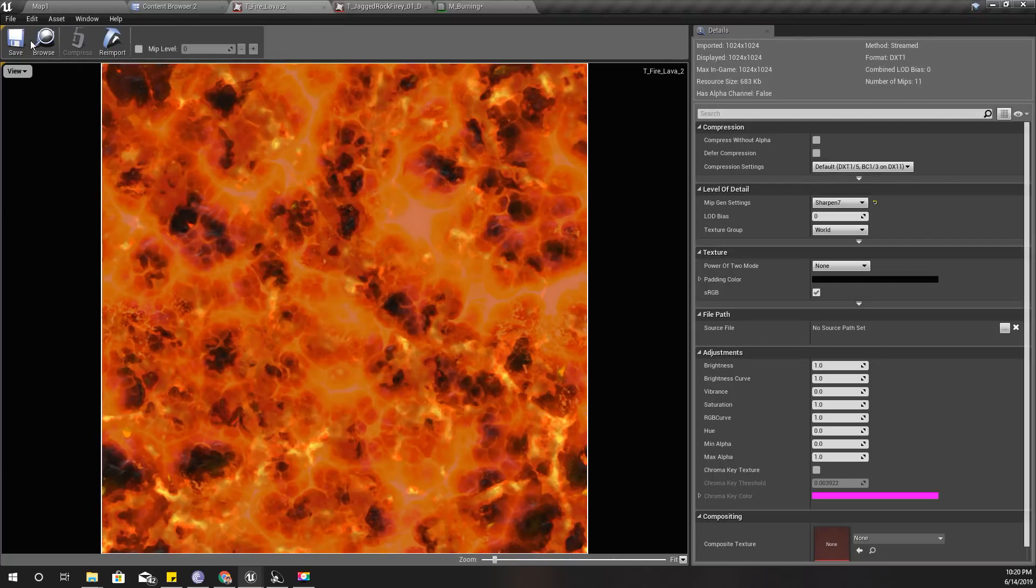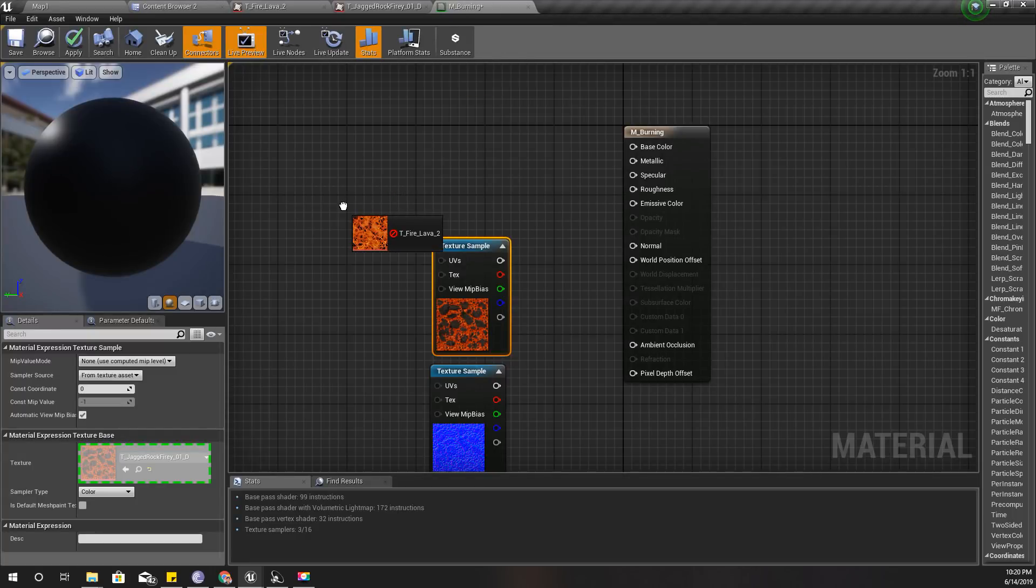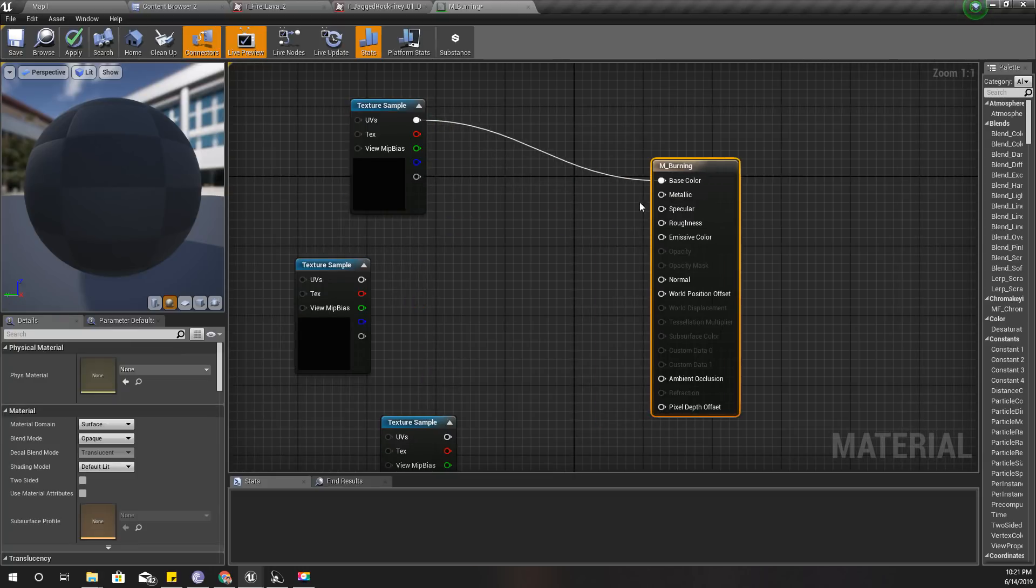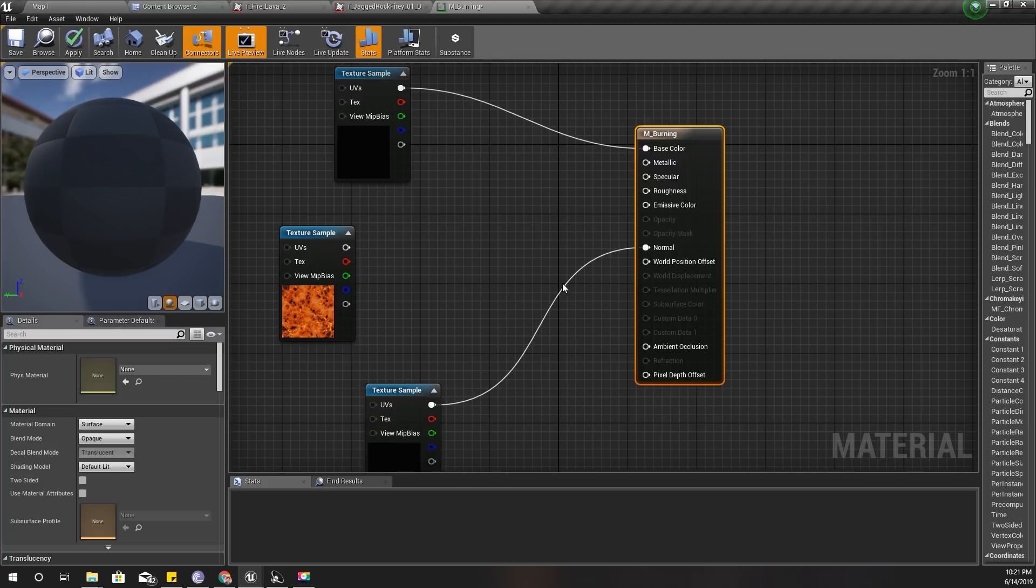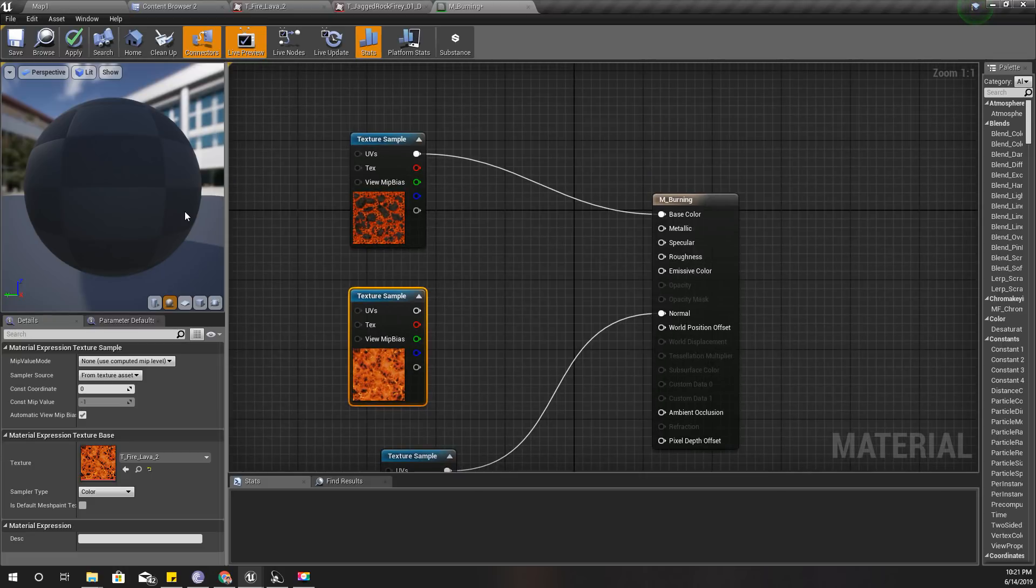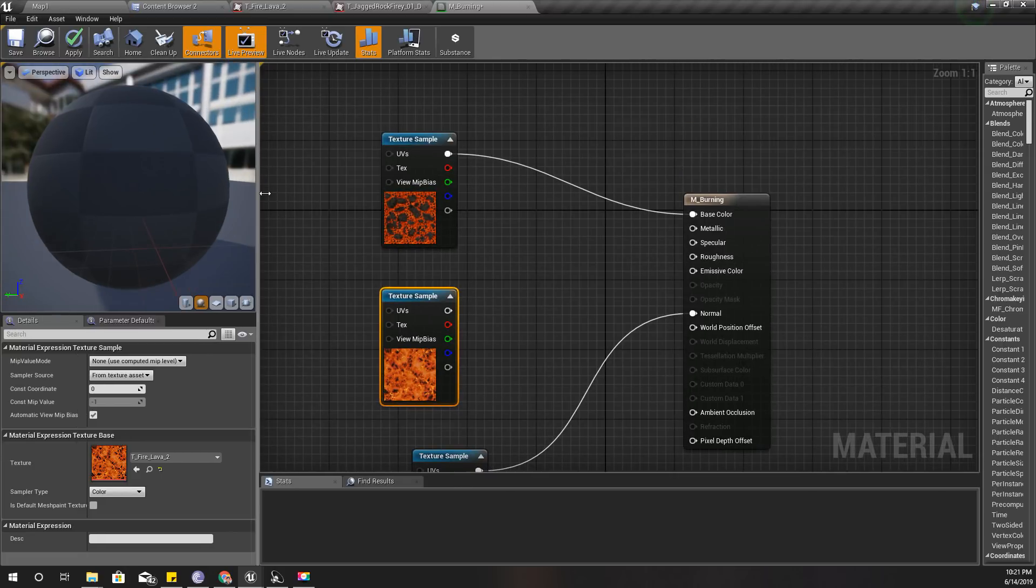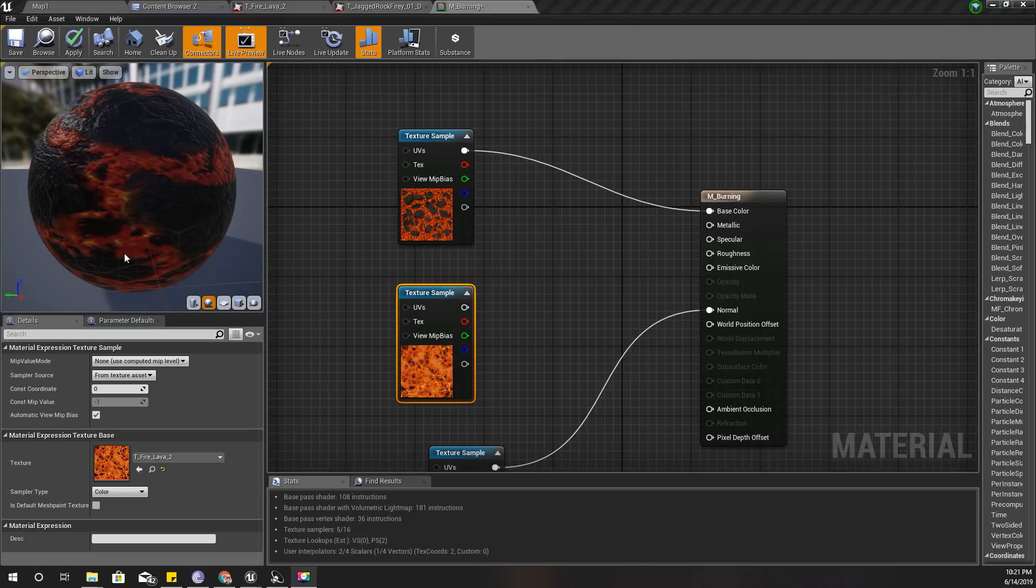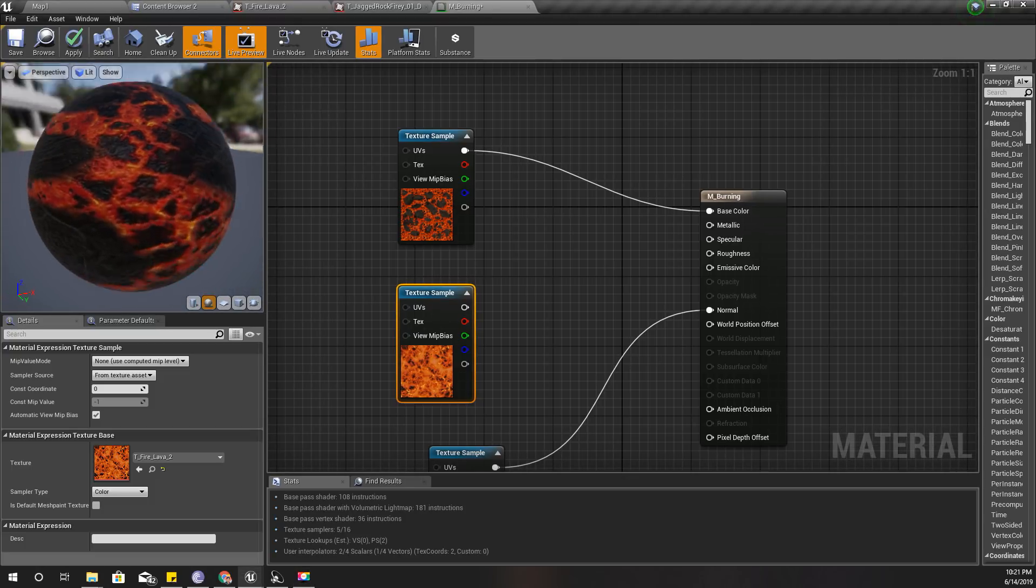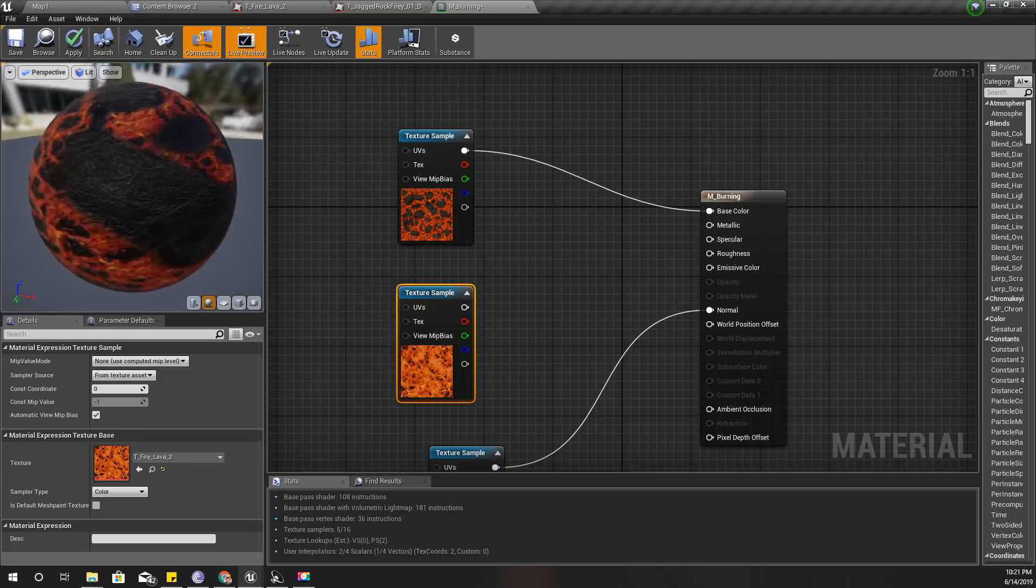If I connect this color to the base texture and this to the normal map, the material would look like this. But you see it's just a static material - I don't see any live burning effect here.